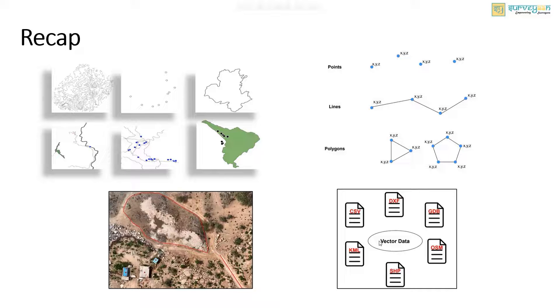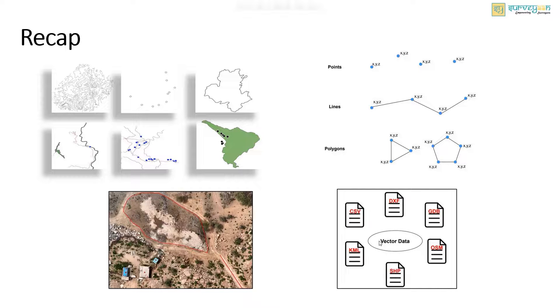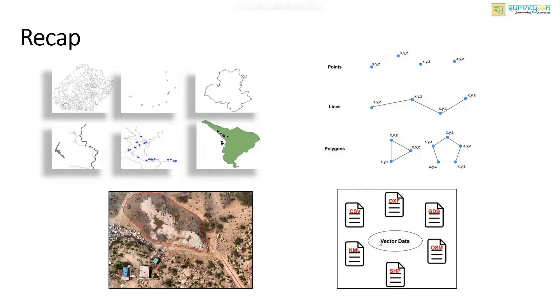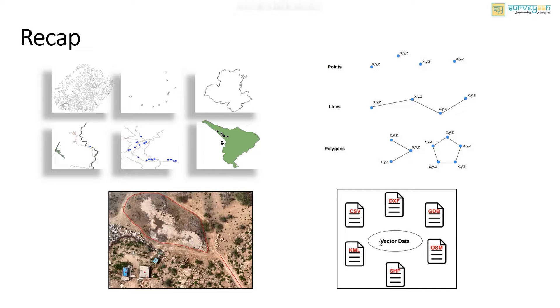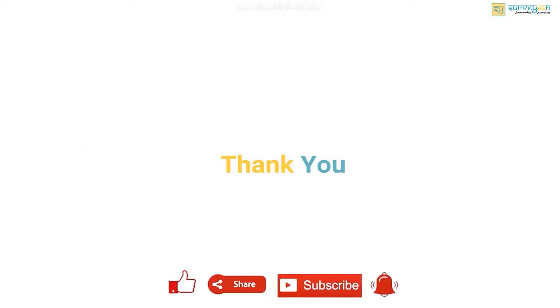And I hope you gained some knowledge on vector data in GIS. If you are watching this video for the first time, please like and subscribe and we will be sharing more videos weekly. Click on the bell icon so that you won't miss any of the upcoming videos. Thank you for watching the video.